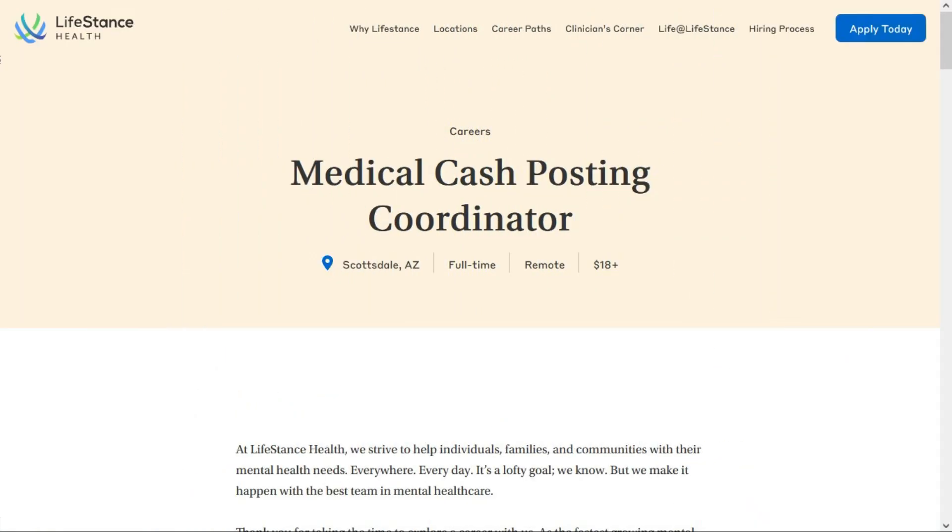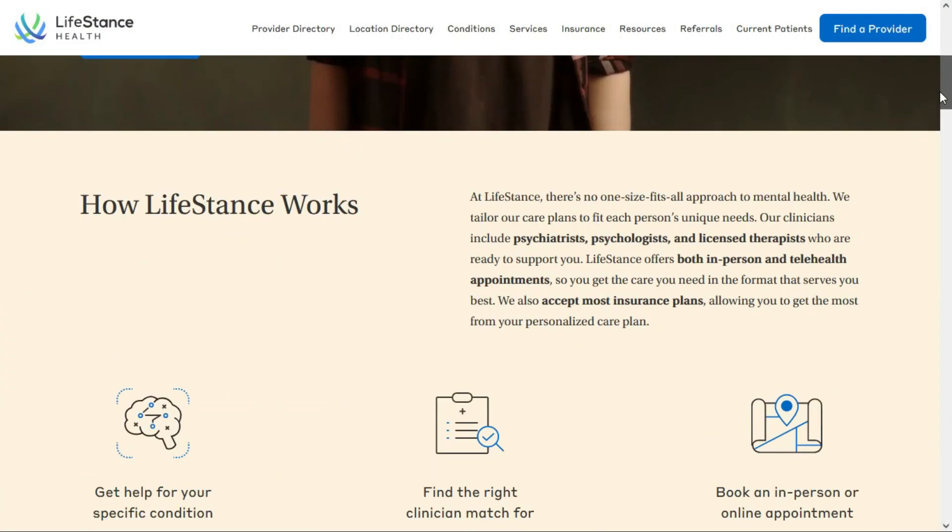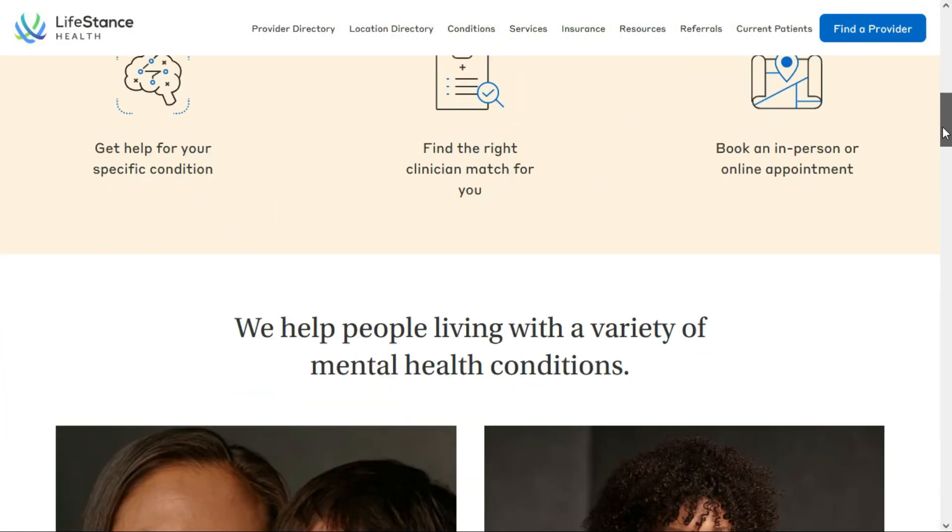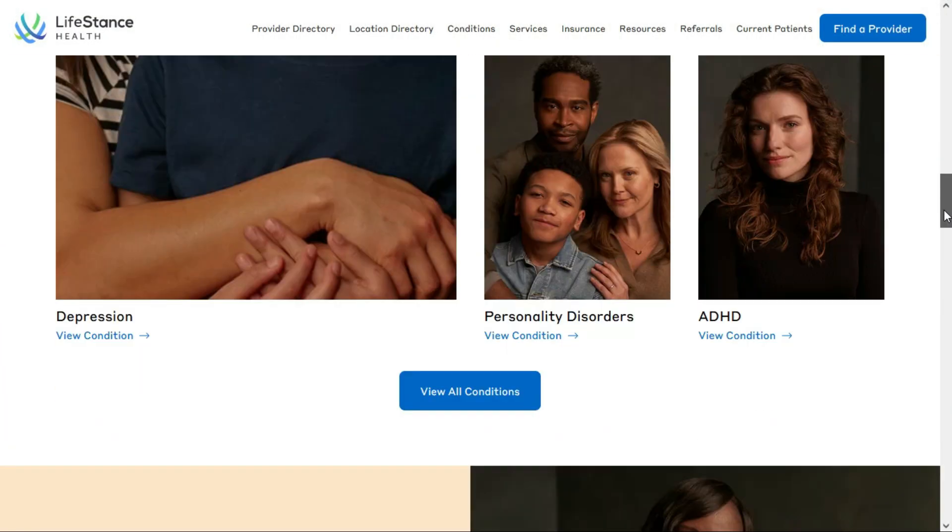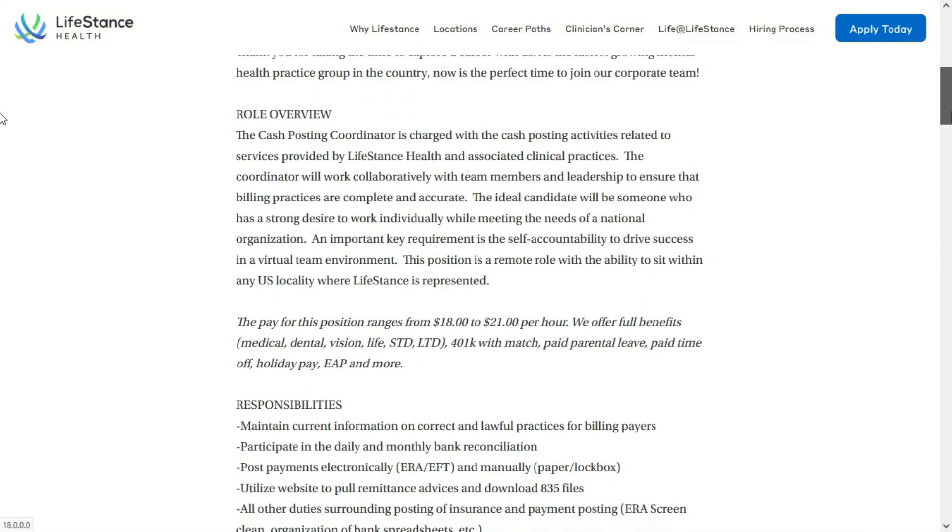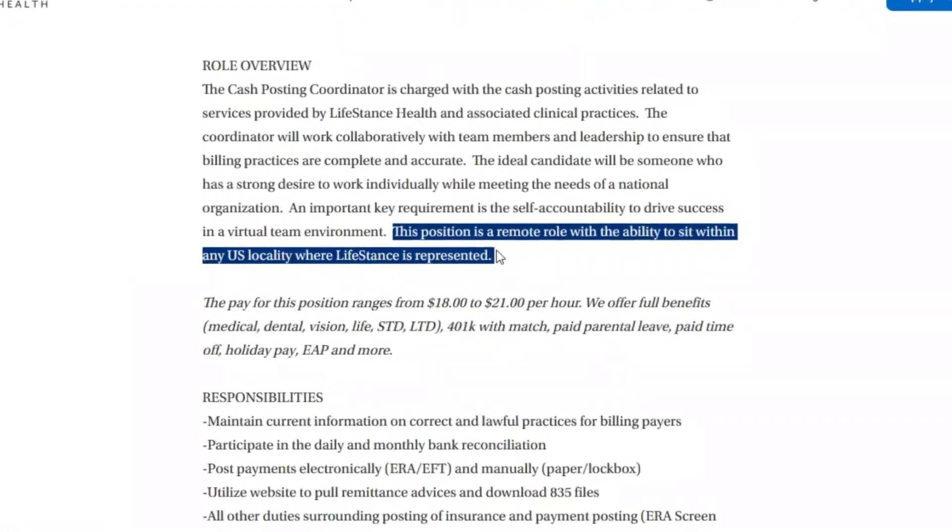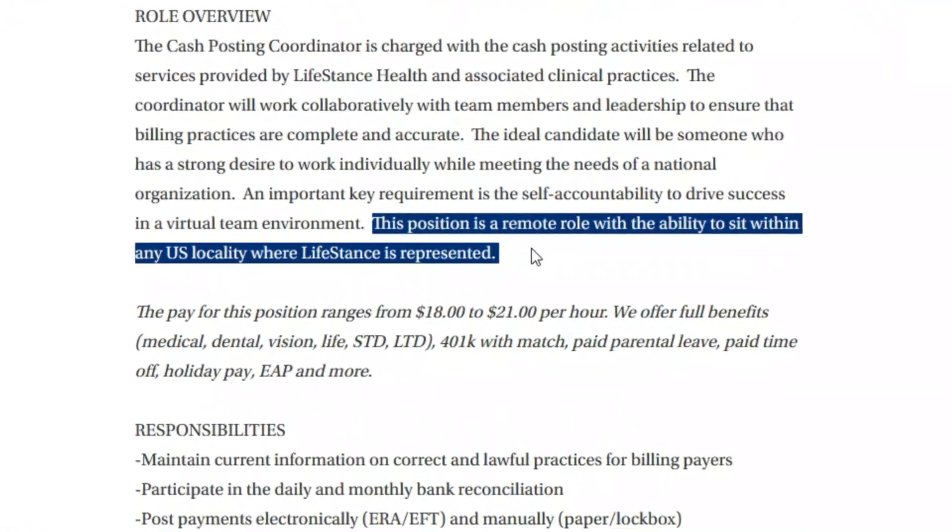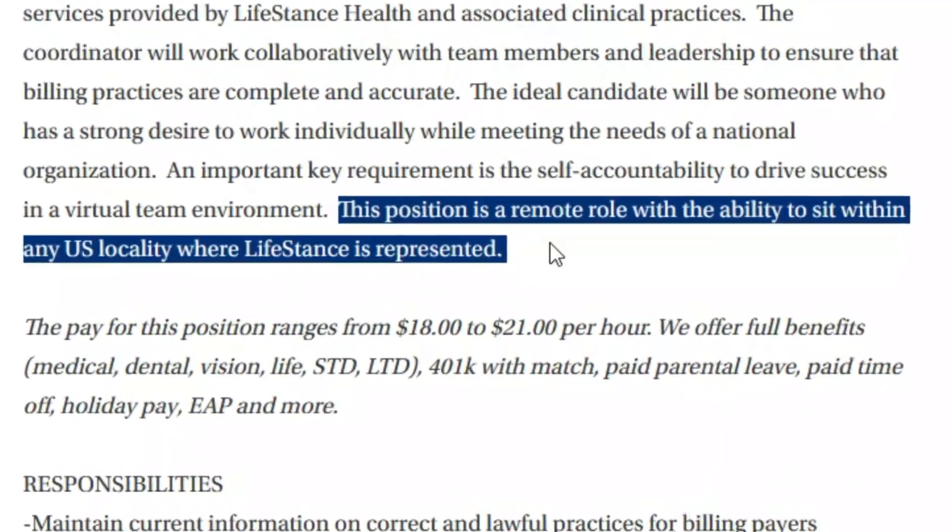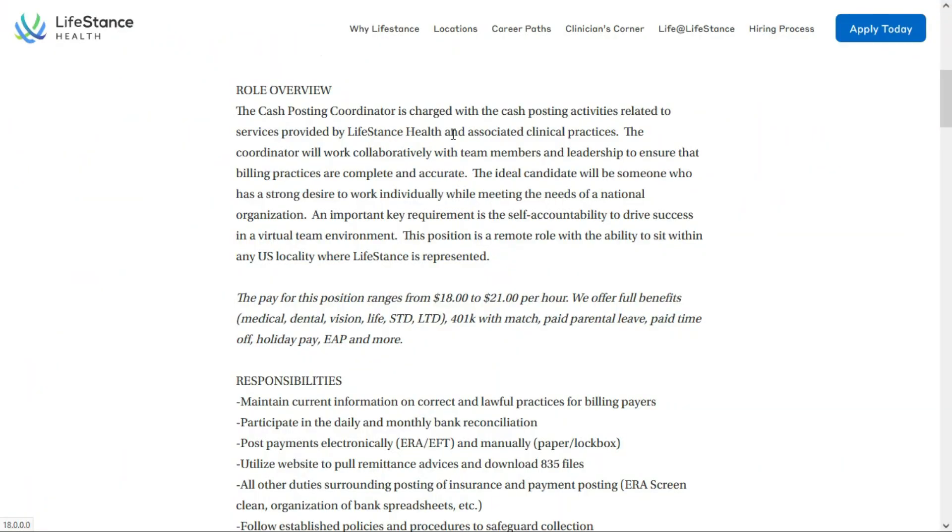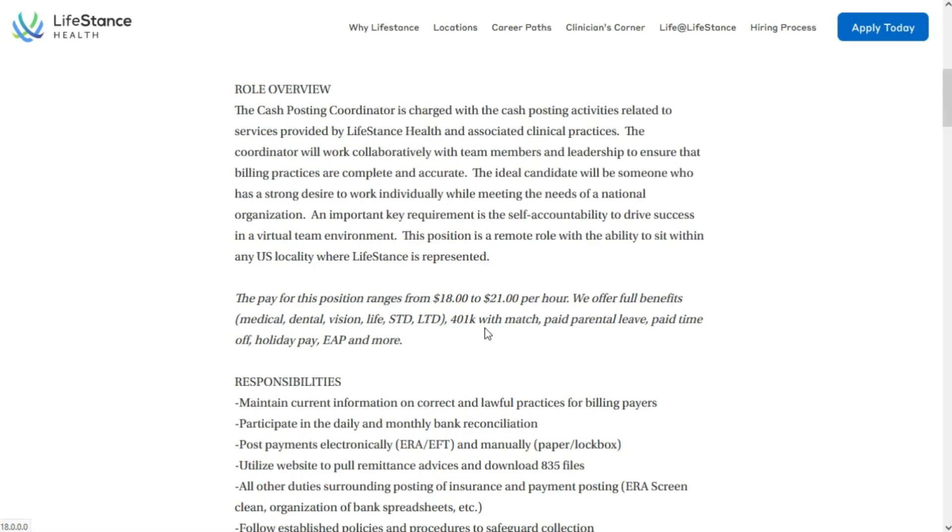The next position I want to quickly go over is for a medical cash posting coordinator at LifeStance Health. And LifeStance is an online mental health therapy platform. And this is a full-time remote position. And even though it says Scottsdale, Arizona, it does say down here, this position is a remote role with the ability to sit within the U.S. locality where LifeStance is represented. And if we go up here to their locations tab, they have 34 states. So if you're located in one of these states, you're good to apply for this job.